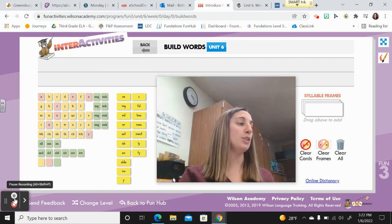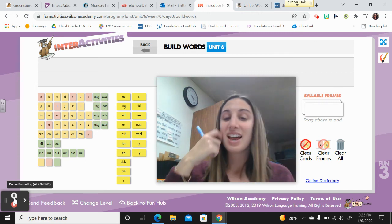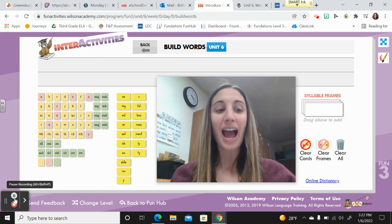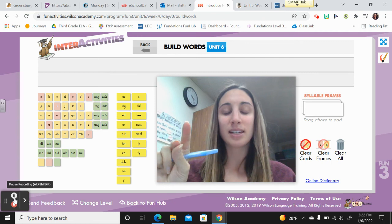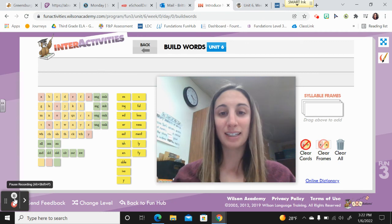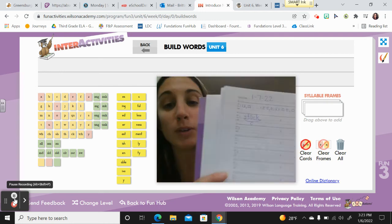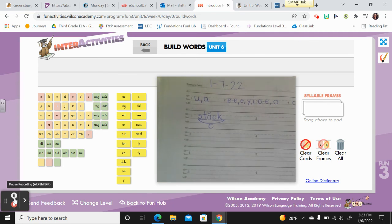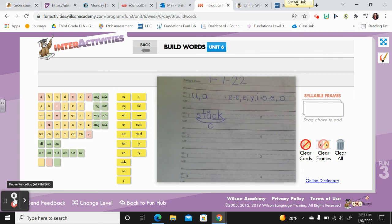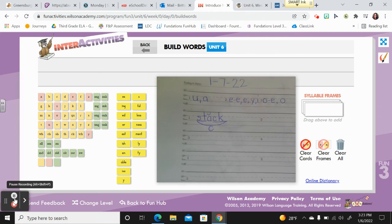Now let's go on to review words. Word number one: stack. Say it. Stack. I made a stack of blocks. S-T-A-C-K. C-K always comes after a short vowel. Did you get the blend at the beginning? It's a closed syllable. And you remember how to mark digraphs — yes, at the end.